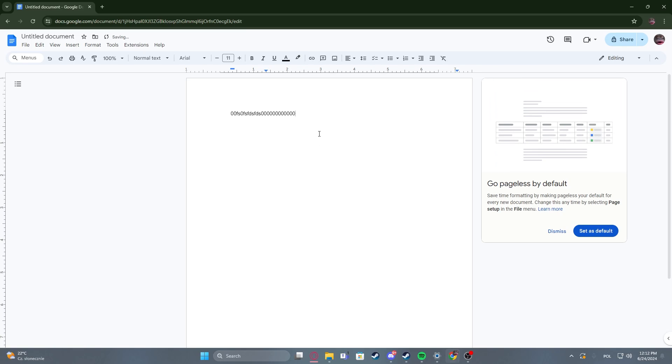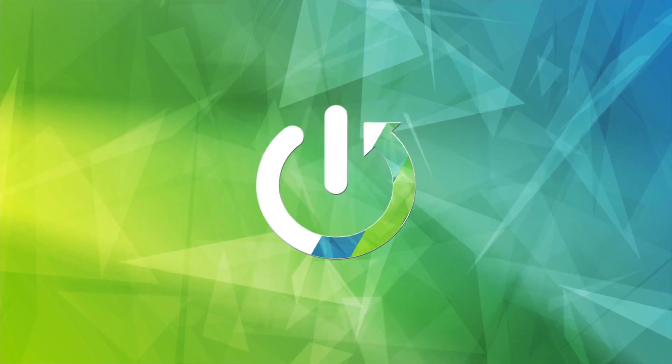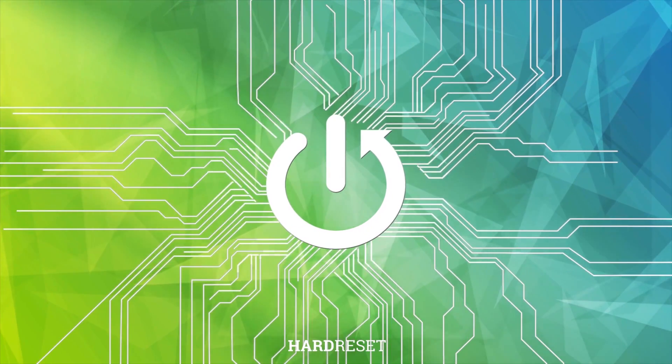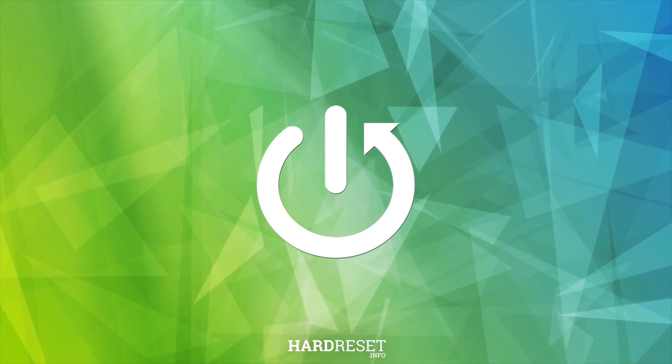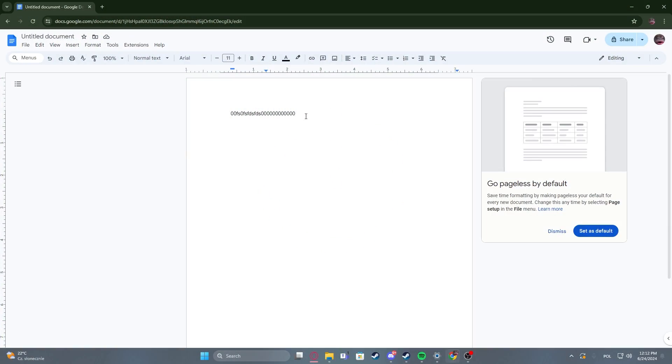Hello! In this video I want to show you how to cross out text in Google Docs. To do this we have two different options.